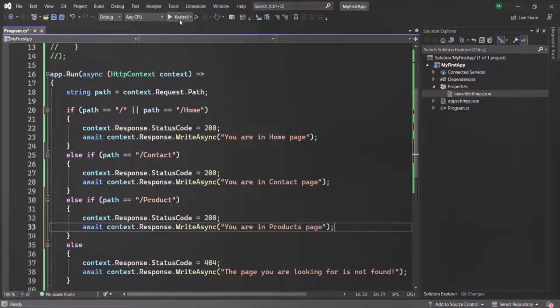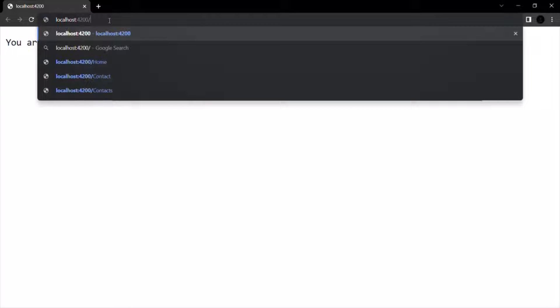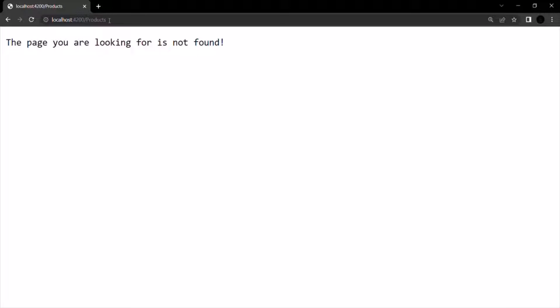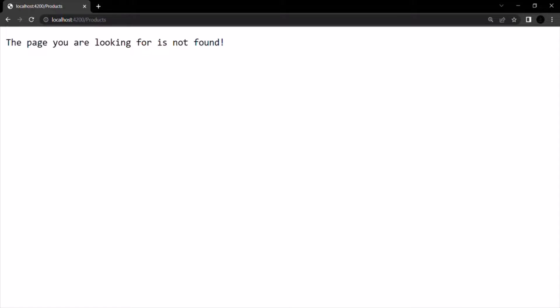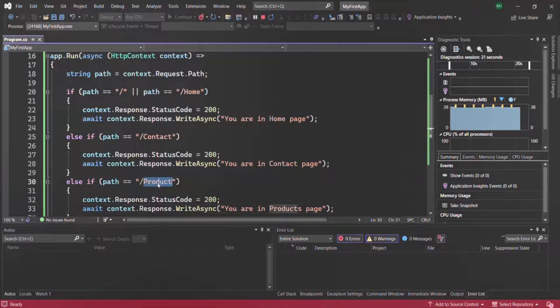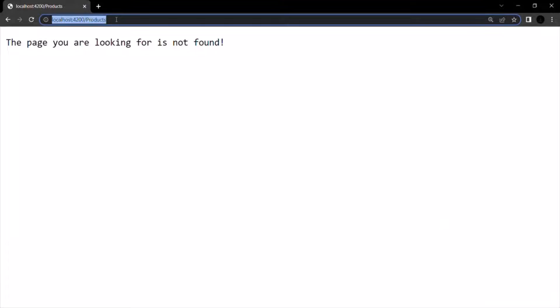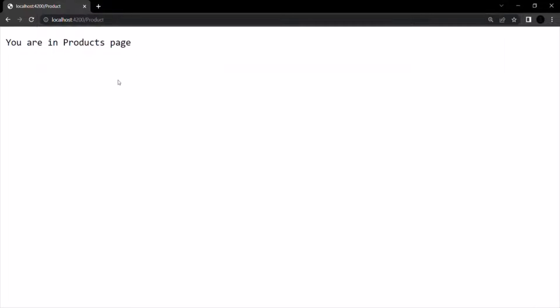Let's run this application and specify products. If I press enter, it says the page you are looking for is not found, because we defined it as product and not products. Let's type product instead. Now it says you are in products page.